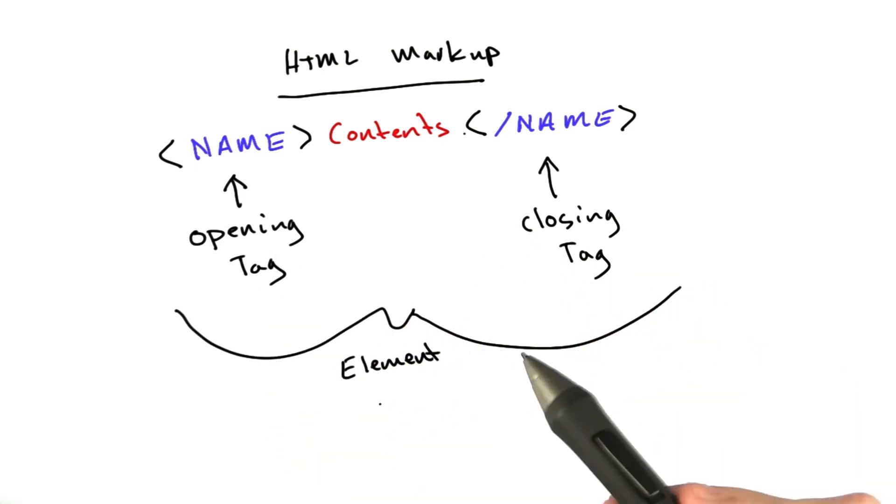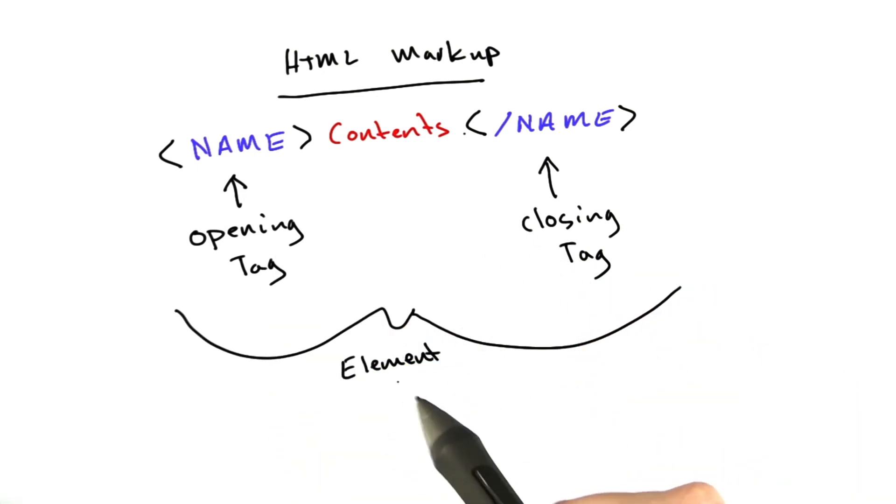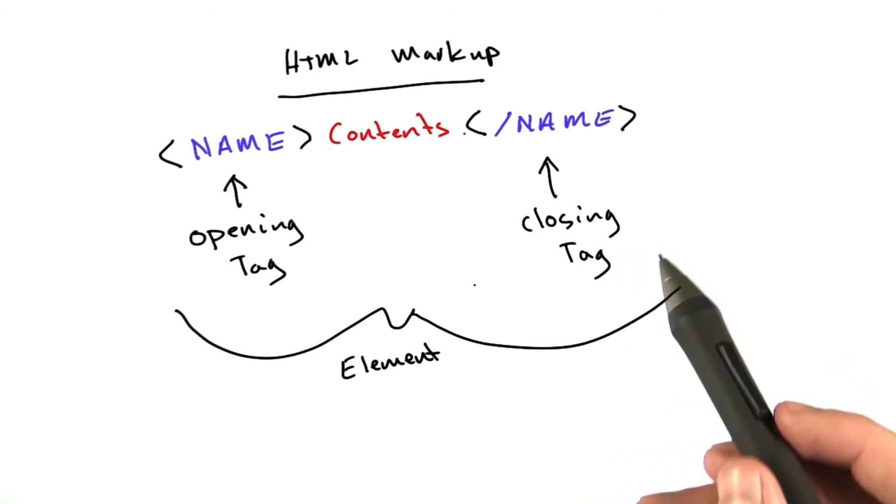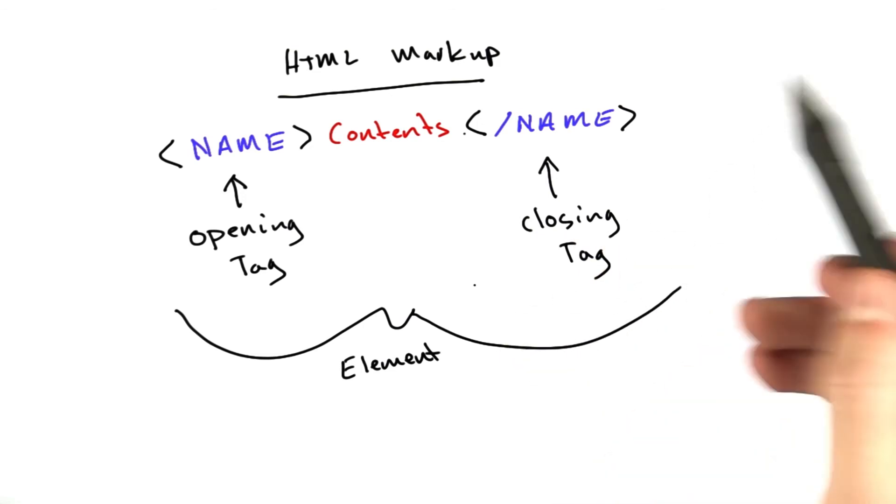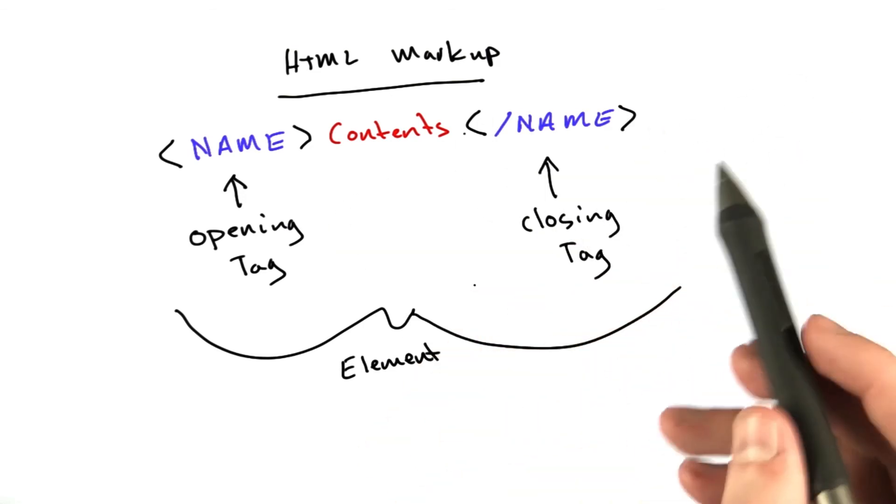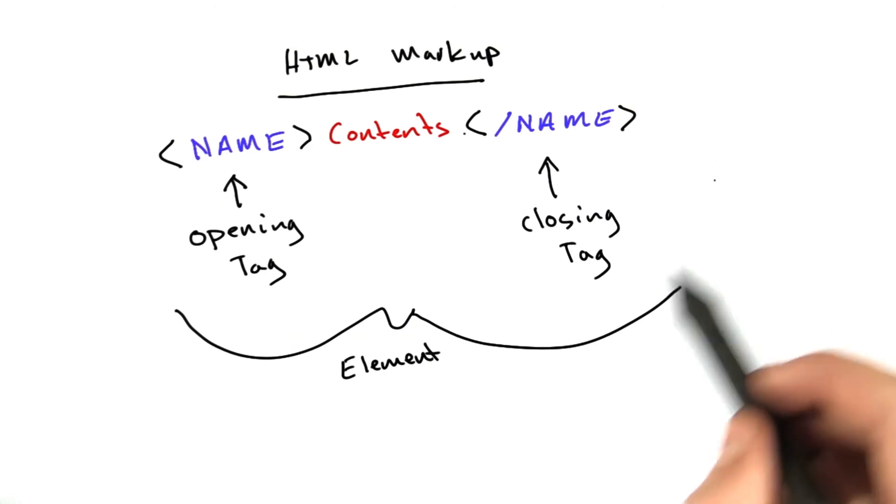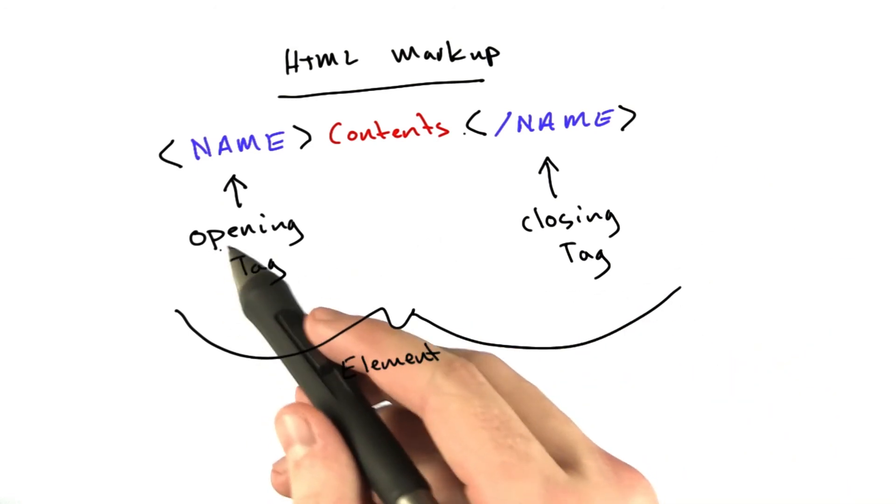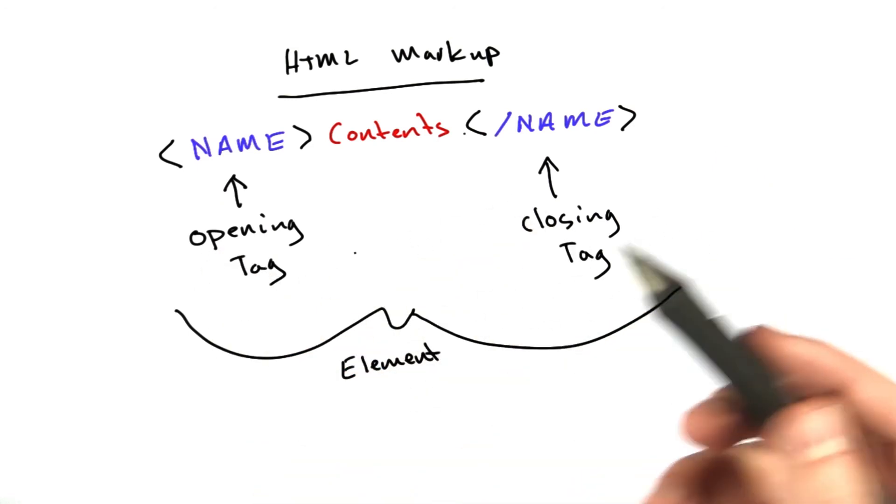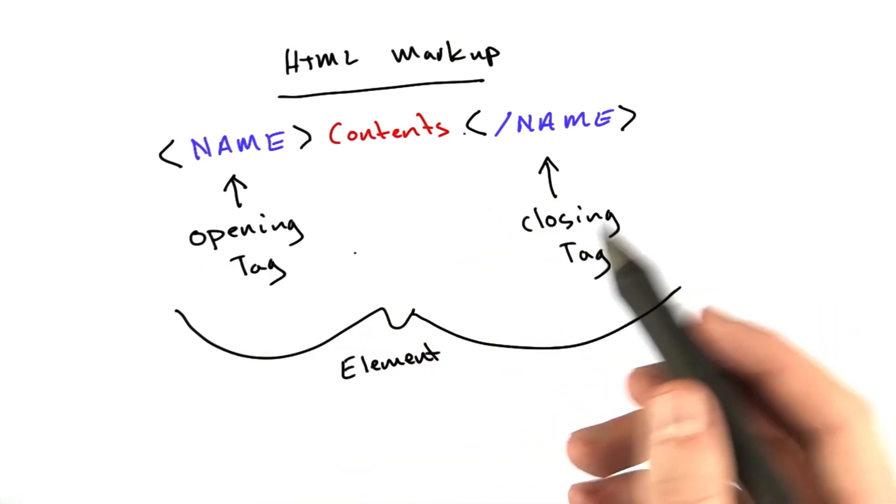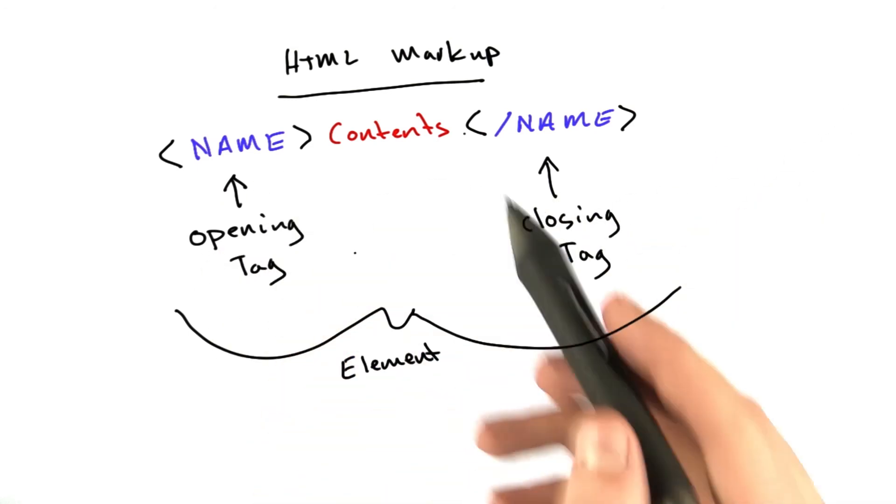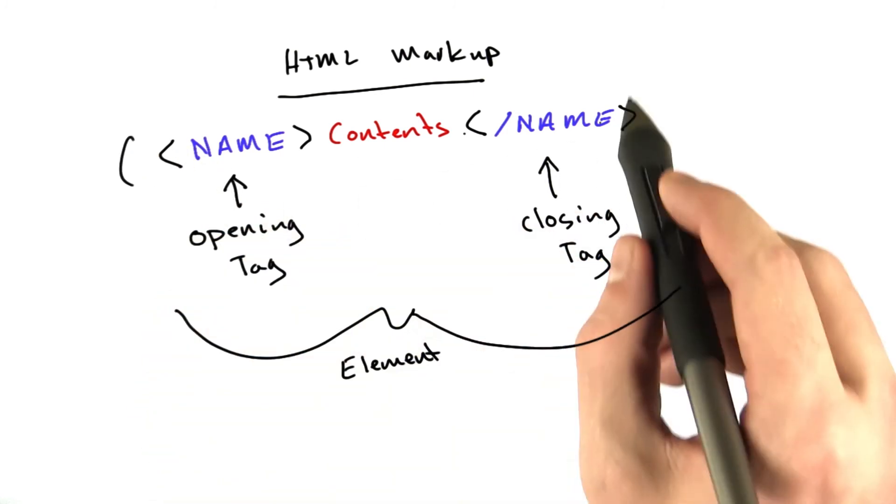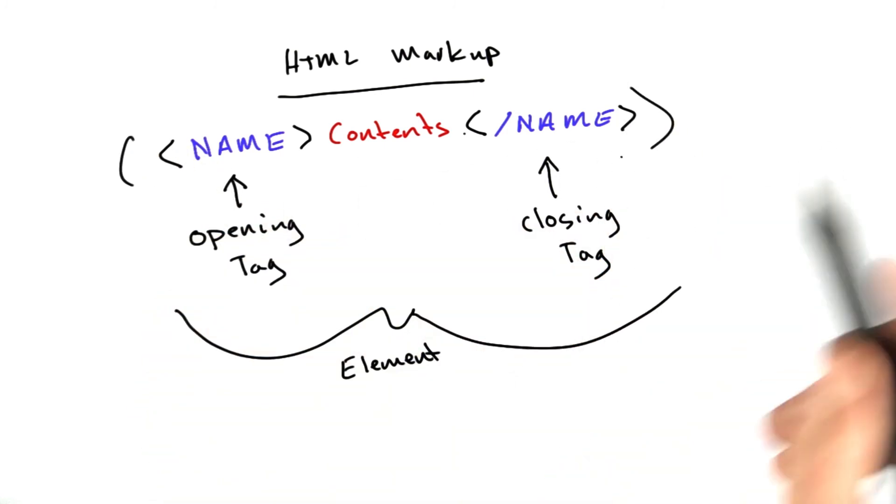And this isn't something I'm really going to quiz you on. I just want you to understand that when I'm talking about HTML, I may refer to a tag or I may refer to the whole thing as the element, or sometimes I kind of switch the words a little bit, but that's what I'm referring to. I'm just referring to this structure here.